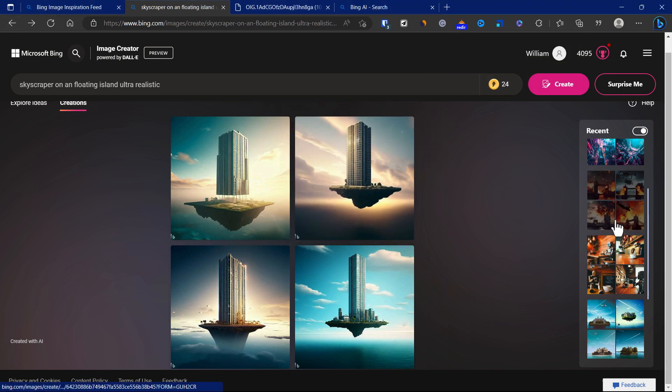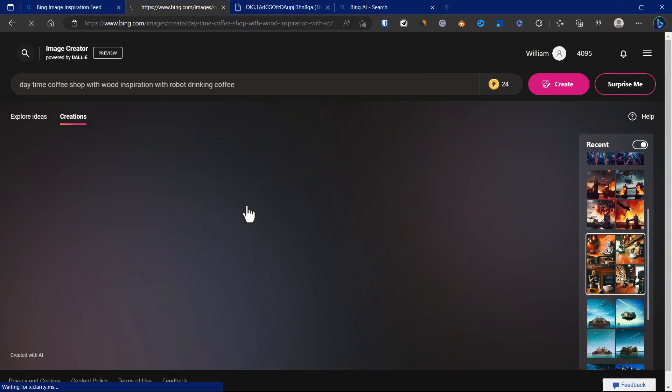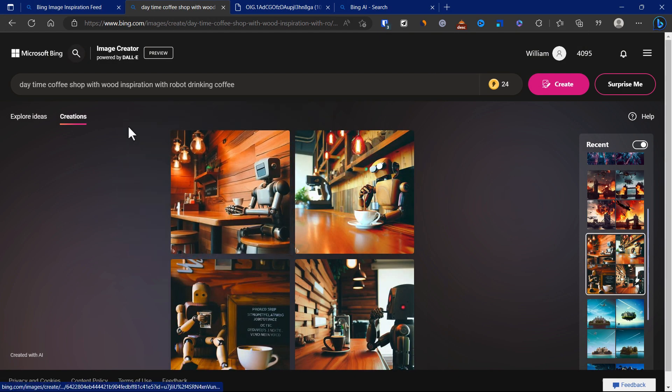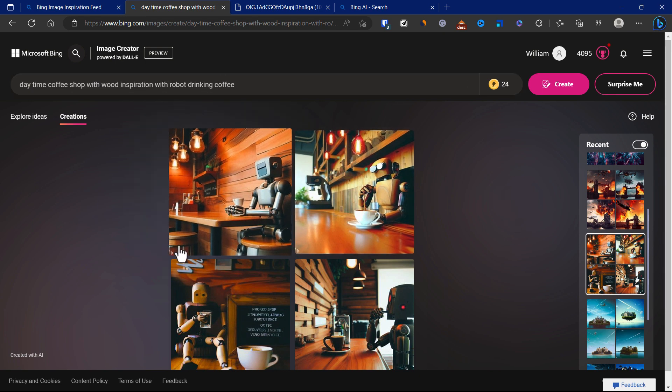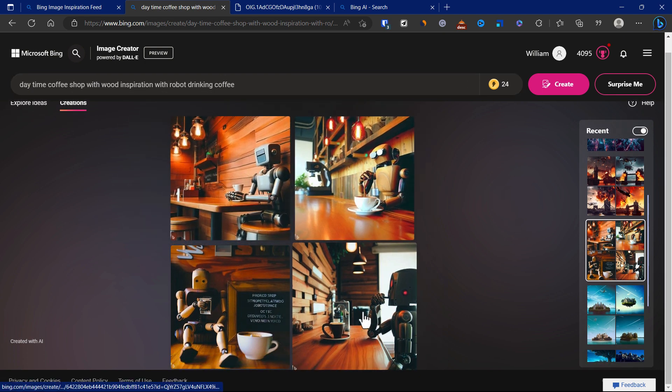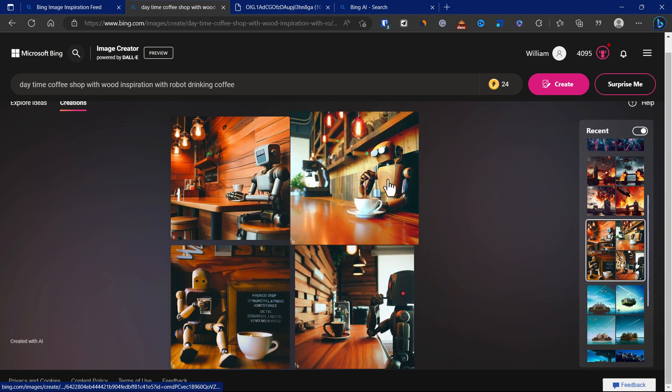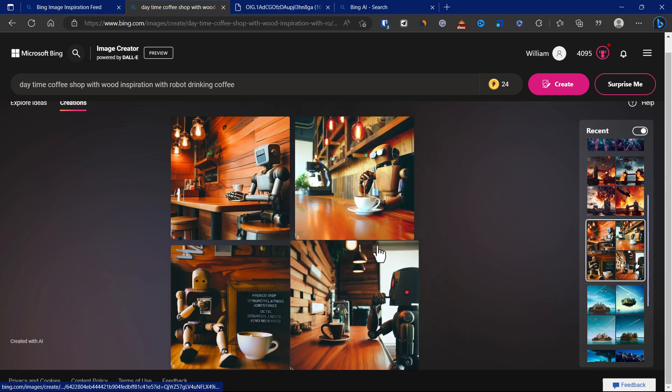As we go back to some of the other images I've generated, it'll even leave you with the prompt that got this image. This one is daytime coffee shop with wood inspiration with robot drinking coffee. These are the ones that the AI has generated for me.